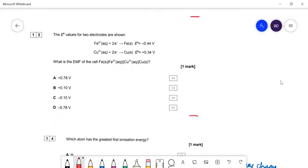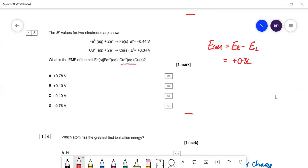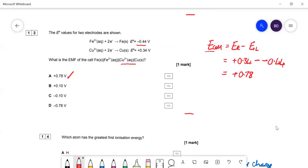Question thirteen: electrode values for two electrodes are shown. E_cell = E_right − E_left. The right-hand side is the copper electrode: +0.34. Minus the left-hand side: −(−0.44). That gives 0.34 + 0.44 = 0.78 V. The answer is A. Well worth remembering that equation.